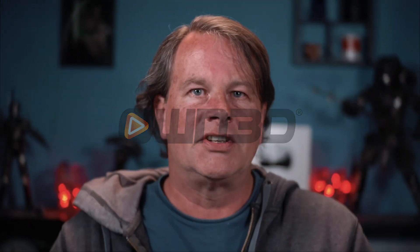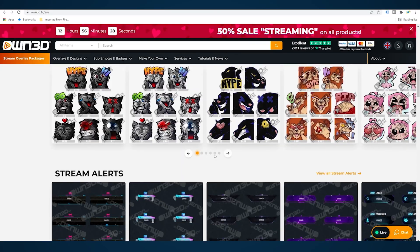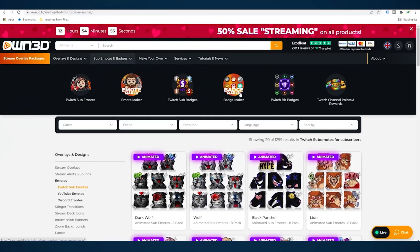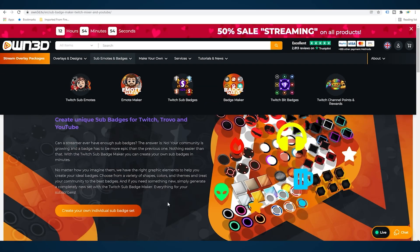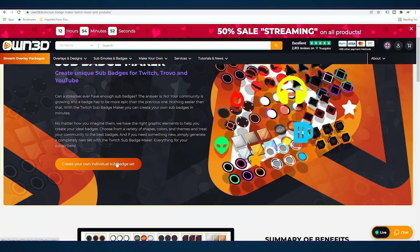Today's video is sponsored by OWNED. OWNED is a website that offers anything a Twitch streamer could possibly want. On OWNED.tv there are thousands of overlay packs with alerts and stingers built in, as well as emotes and badges, and just about everything you could want.